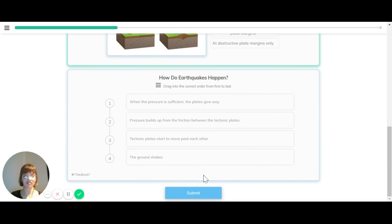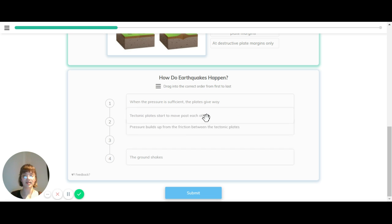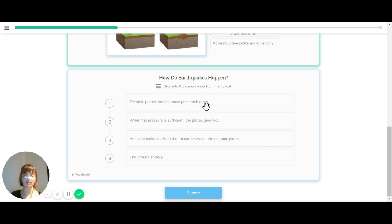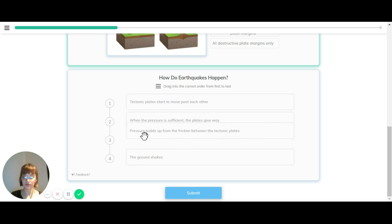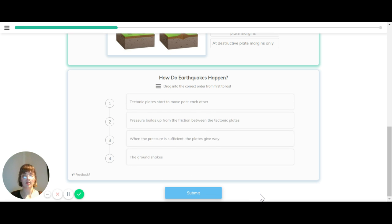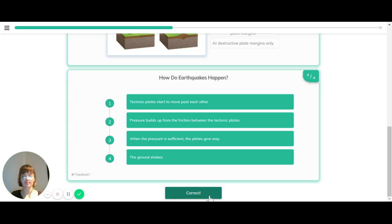How does an earthquake happen? Tectonic plates start to move past each other, which builds up friction between the plates. When the pressure is sufficient, the plates break away, which causes the ground to shake. This is the earthquake.